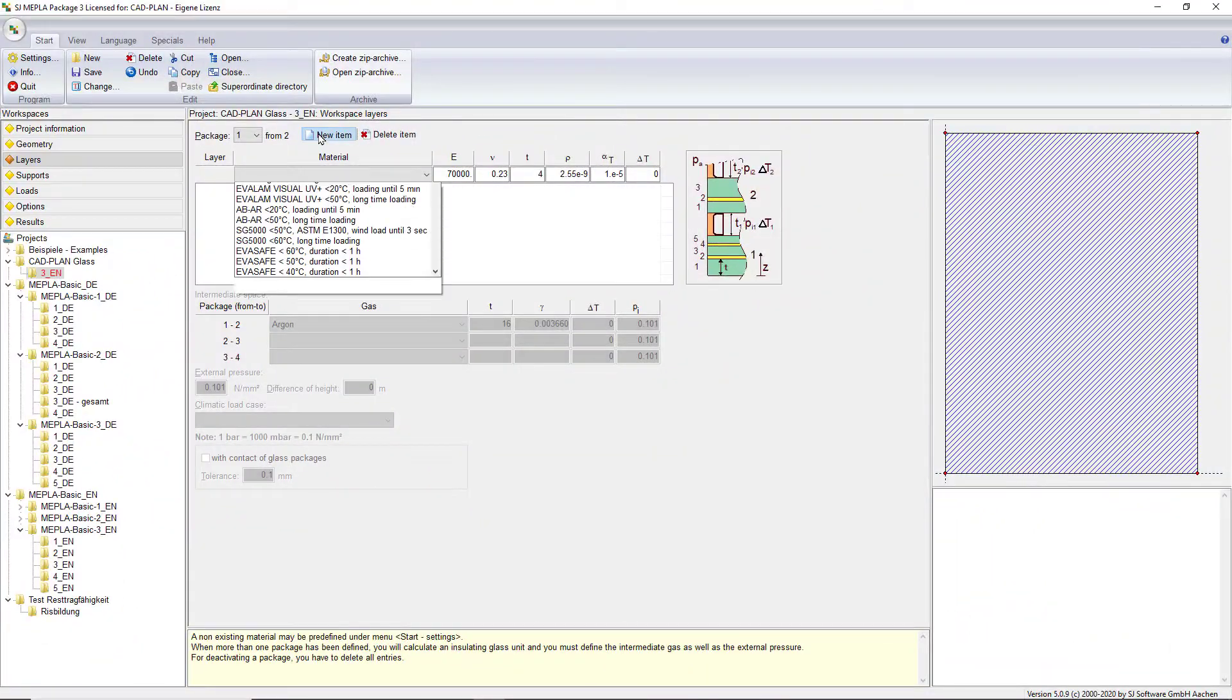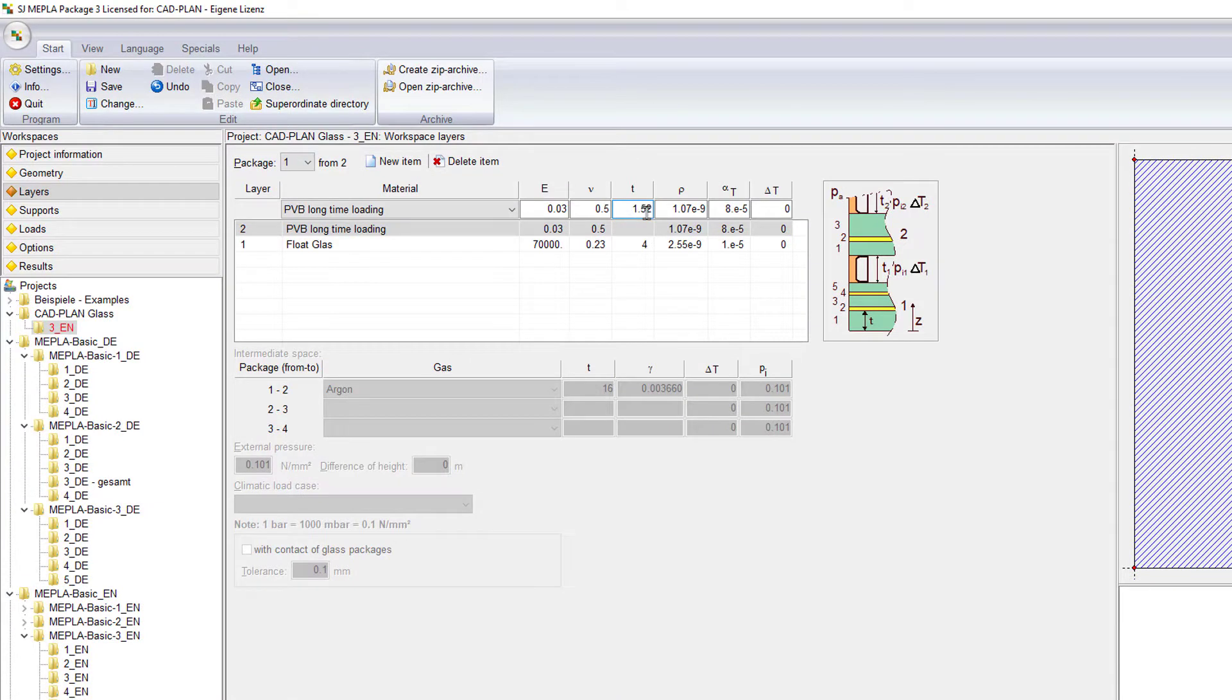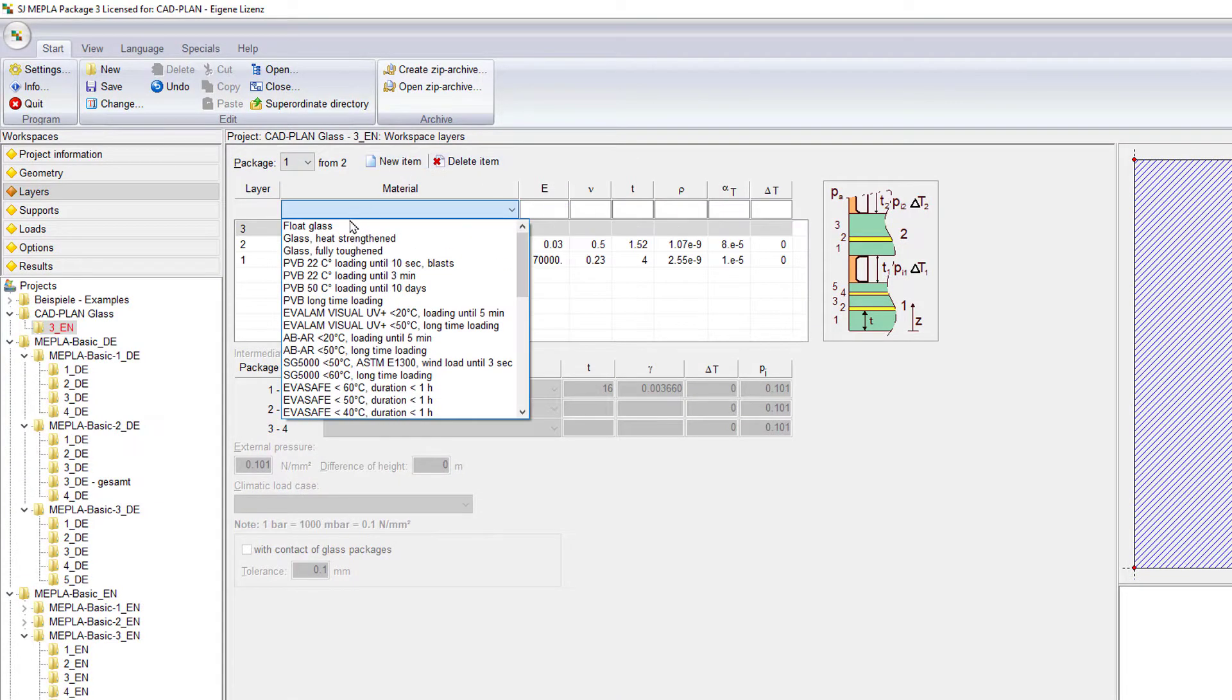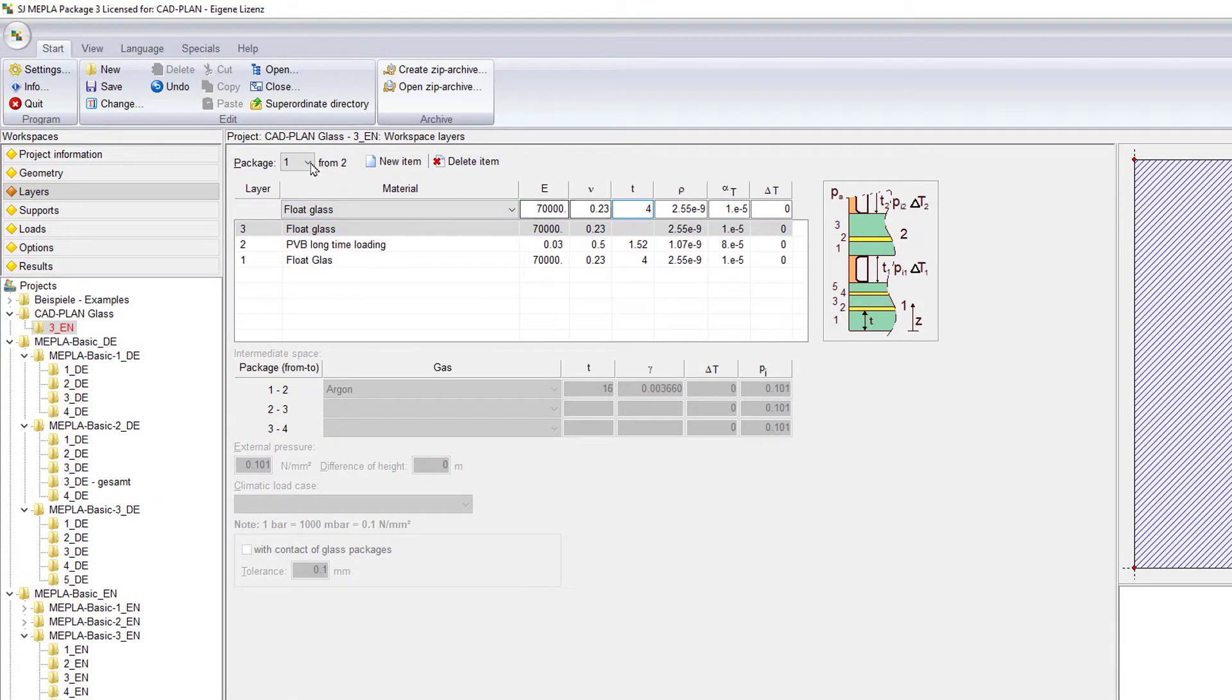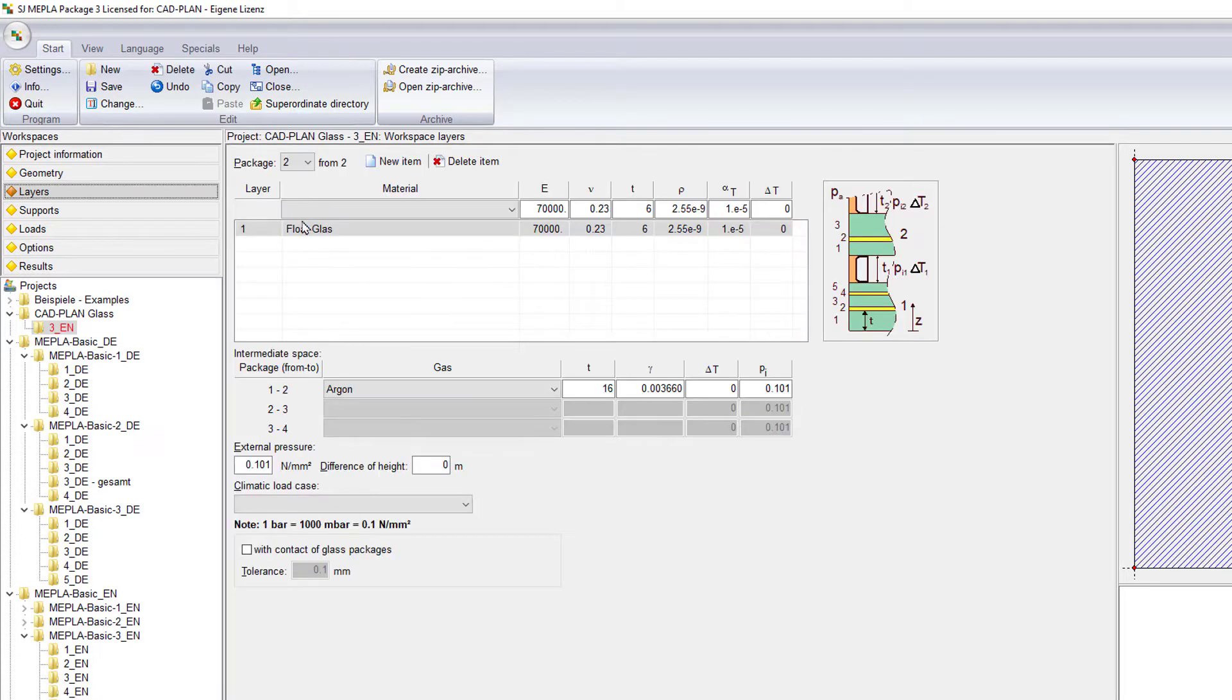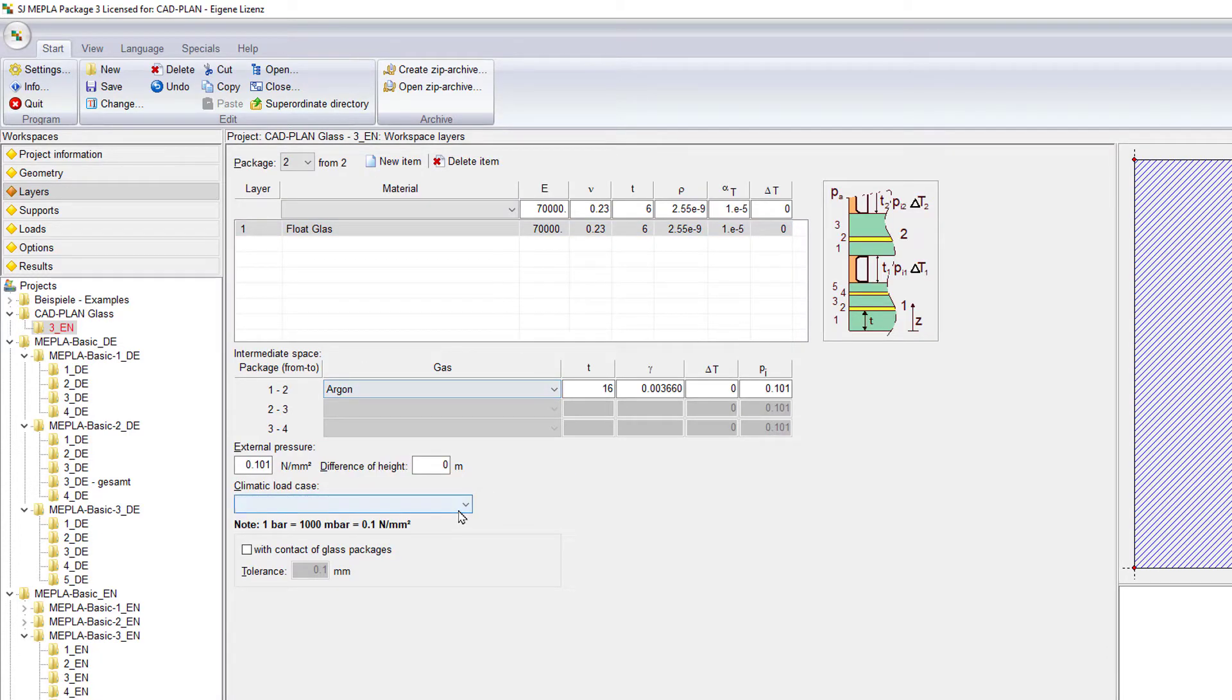Homogeneous sheets, laminated safety glasses with consideration of the composite material stiffness, as well as insulating glasses with the influence of climate loads, can be easily and precisely calculated and analyzed.